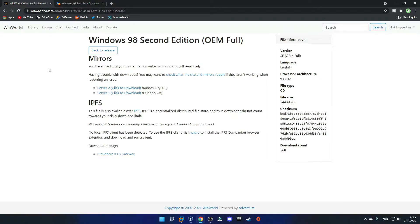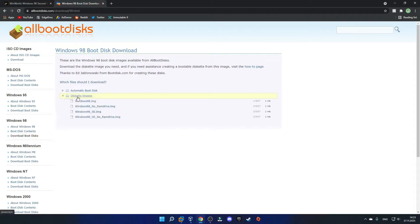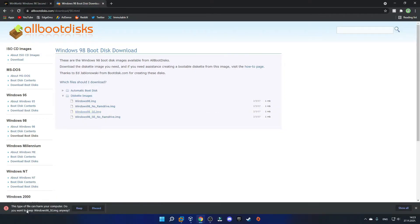After you have the ISO downloaded, you will also need a Windows 98 boot disk. Just head over to the link that says boot disk in the description, and it should bring you to this page. You just want to click on diskette images and select the Windows 98 SE .img file, and just click on it. It should download in no time, and if you get a warning, just click keep. And there is your boot disk.